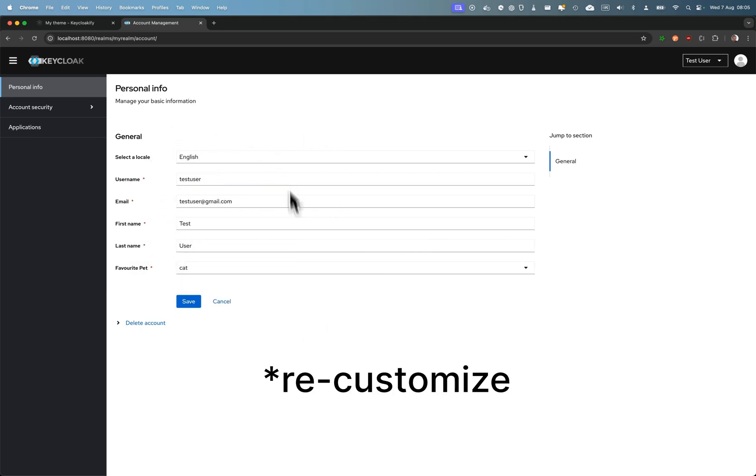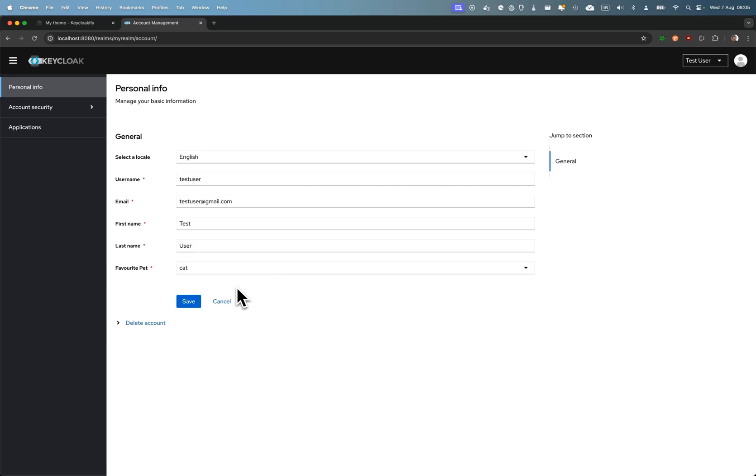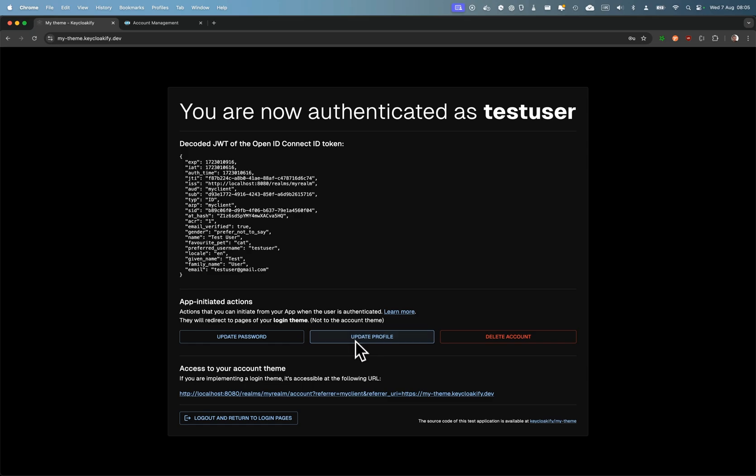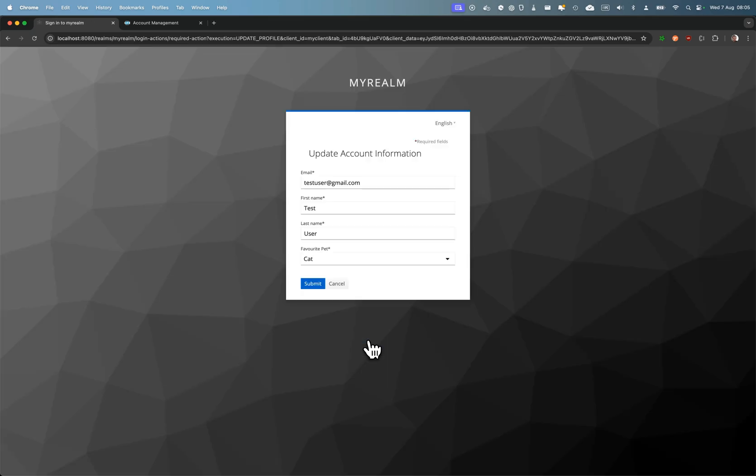Here you can see on the demo app that there's three buttons. If I click, for example, on the update profile, I get redirected to this page that lets me do exactly the same thing as on the account page.